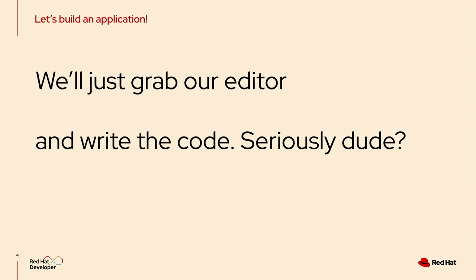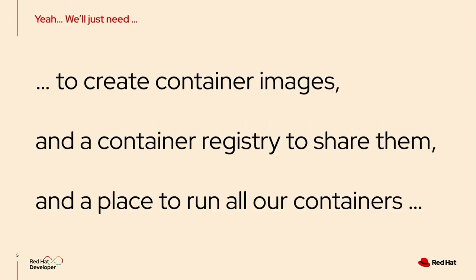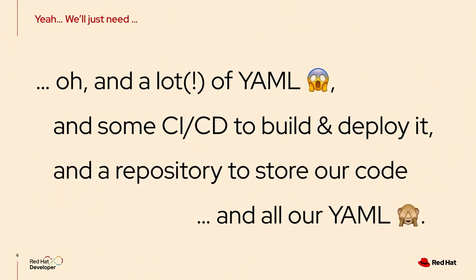We focused on writing our code primarily as developers, and that was it. But fast forward to 2023, and there's of course a plethora of more things that we need to consider when we have cloud-native development in mind. We need to find a way to create proper container images. We need to decide for a container registry to share those images. Eventually, hopefully, we want to run containers based on those images in some place, maybe OpenShift or some other flavor of Kubernetes.